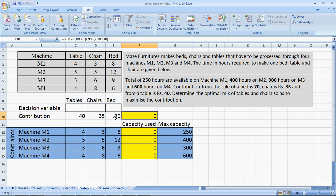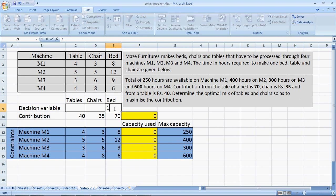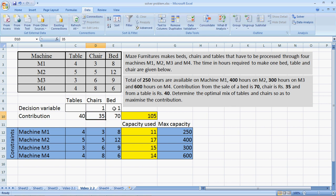Of course, in this case, it's zero. In case I was making one bed, the contribution would be 70. In case I was making one more chair, the contribution would be 35 plus 70, which is 105. Let's delete this.